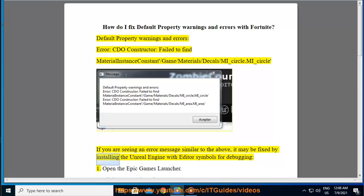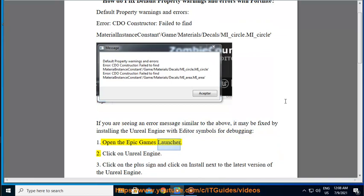it may be fixed by installing the Unreal Engine with editor symbols for debugging. Step 1: Open the Epic Games Launcher. Step 2: Click on Unreal Engine.